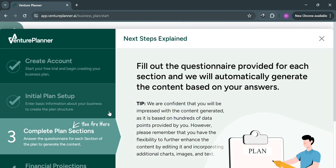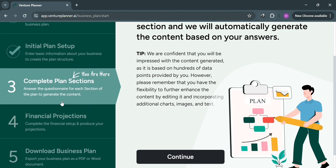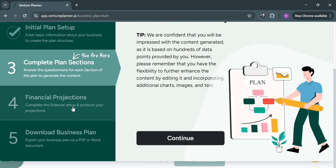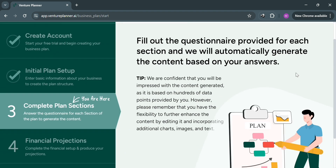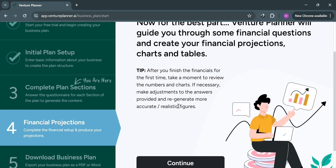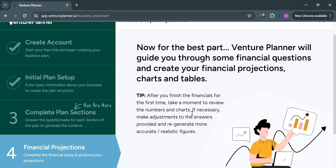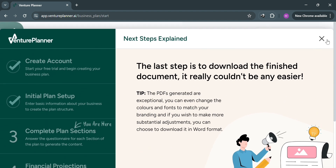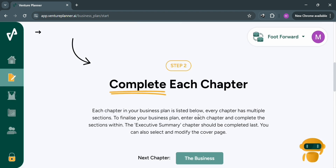After that, you will be directed to a confirmation page showing that you have successfully created your account and initial plan setup. To complete the plan sections, simply fill out all required information and answer the questions for each section to generate content. You can also complete the financial setup and produce your projections under financial projections. The primary purpose of Venture Planner AI is to streamline the business planning process by leveraging cutting-edge artificial intelligence technology. That is basically how you can use Venture Planner. Thank you.